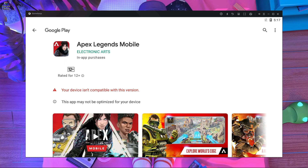Welcome back to a new video. Today I'm going to show you how you can fix the problem 'your device is not compatible for this version.' Too many people are asking me about this — I've already uploaded this kind of video before, but people still don't understand. I'm using GameLoop emulator, and too many people using GameLoop are facing this problem: they can't download from the Play Store.